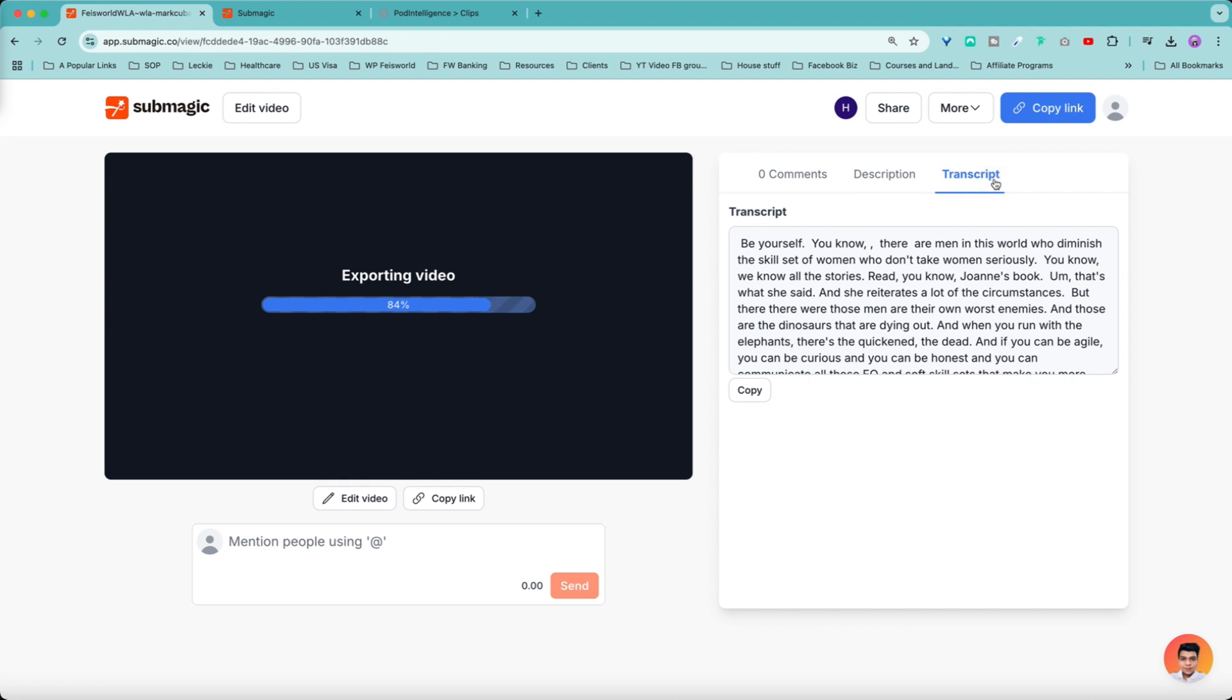Last but not least, you get the full transcription. You can easily copy and repurpose from here. Even drop them inside another AI app such as ChatGPT if that's what you prefer to create titles and descriptions. So I hope you find this helpful.